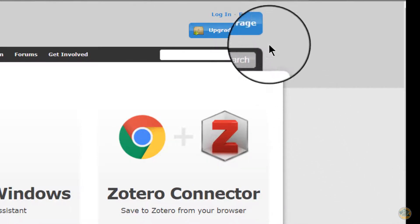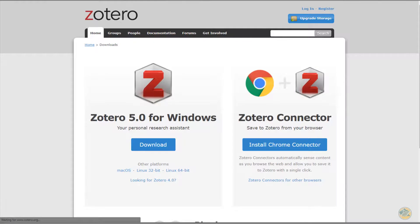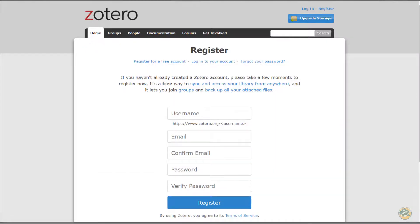Registering allows you to create an account in the internet cloud so that if your computer would die, God forbid, you can still access all your Zotero research. You won't lose anything.